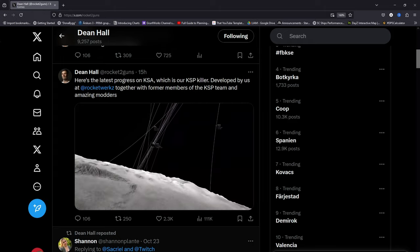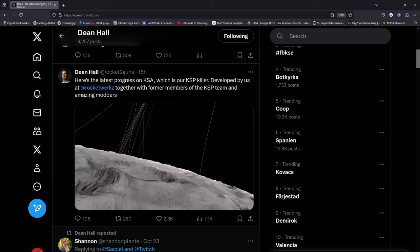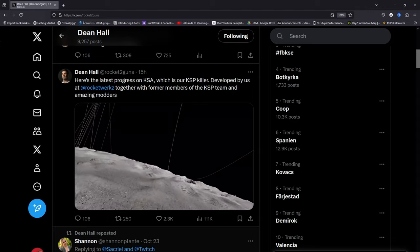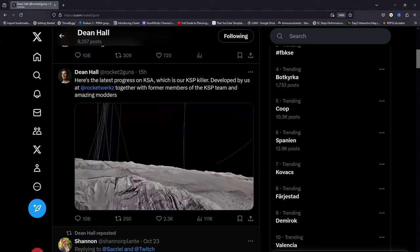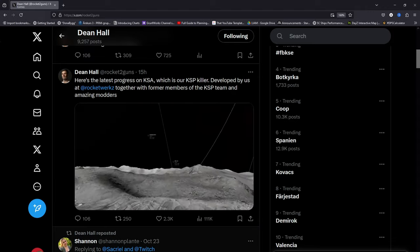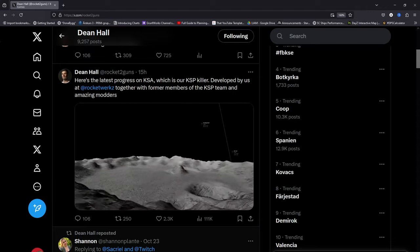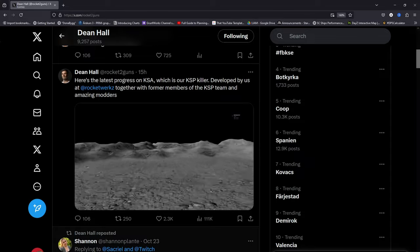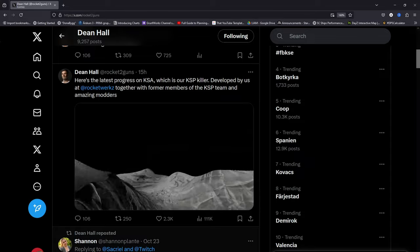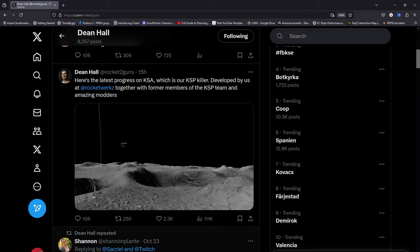the original maker of the DayZ mod and the CEO of Rocketworks, a small indie studio that brought us games like Icarus and Stationeers, and apparently he has shared some progress on